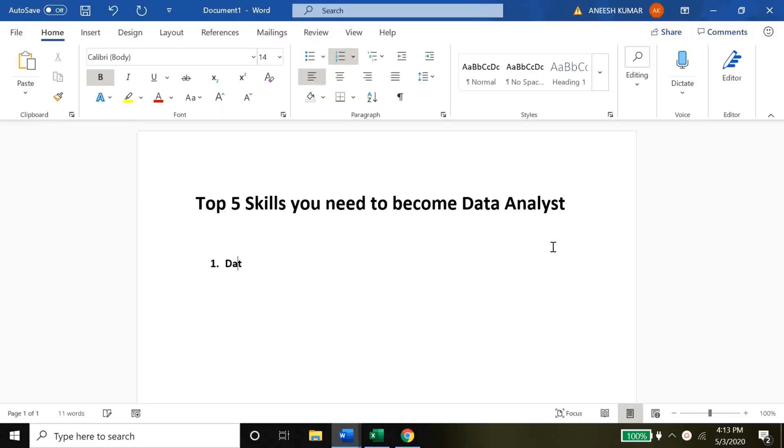The top five skills that you need are: the first one is data extraction. Data extraction is nothing but pulling data out from all these different sources that are out there. Every industry could have its own data sources, but in this video we'll be talking about pulling data specifically for marketing analyst position.